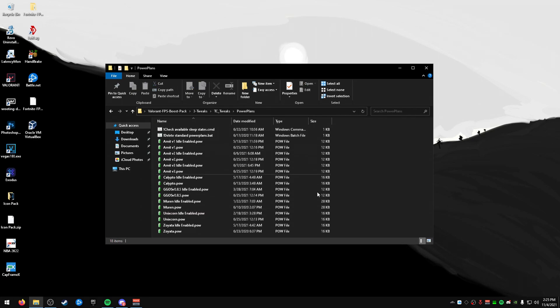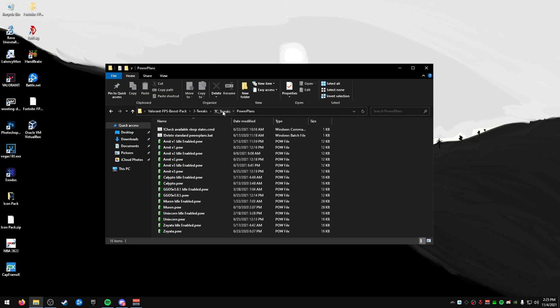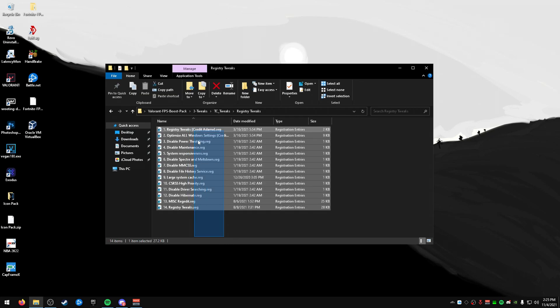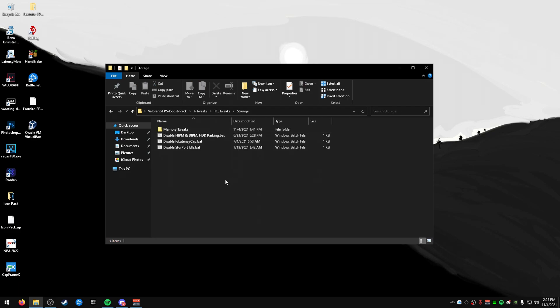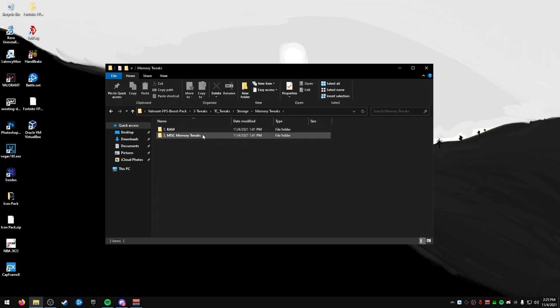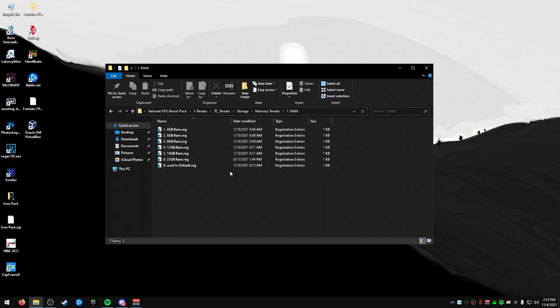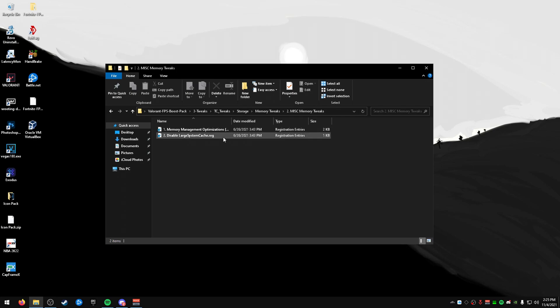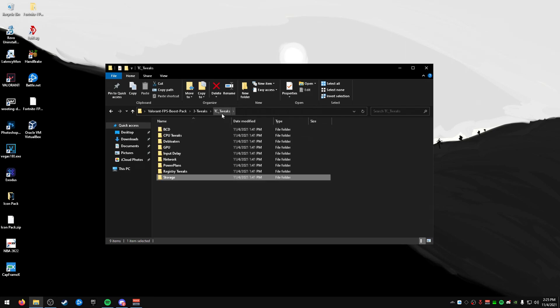Power plans, here's some more power plans for you if you want to test out different ones. Registry tweaks, run all of these that are here. And then some storage tweaks, you have some BAT files to run here. And then some memory tweaks, use this based on how many gigabytes you have. And then some more memory management optimizations and large system cache tweaks.